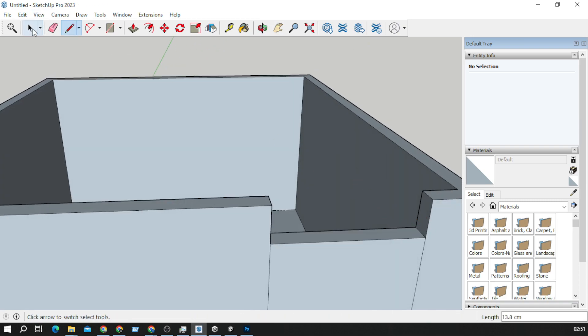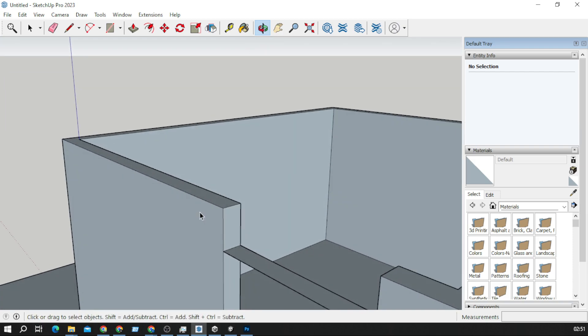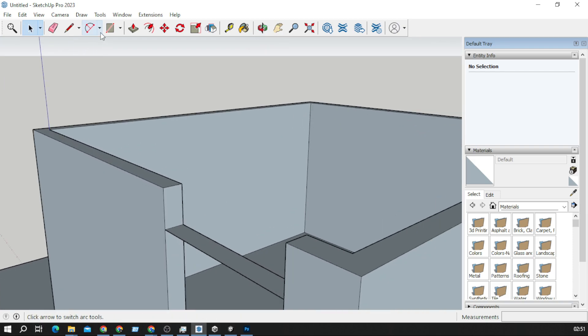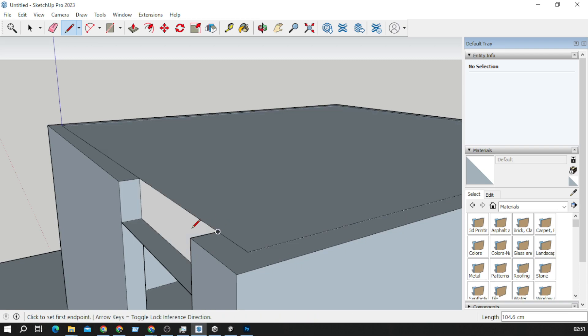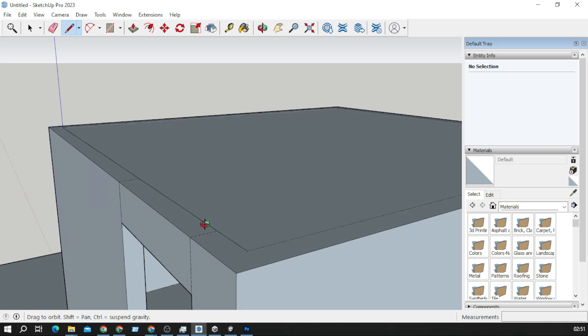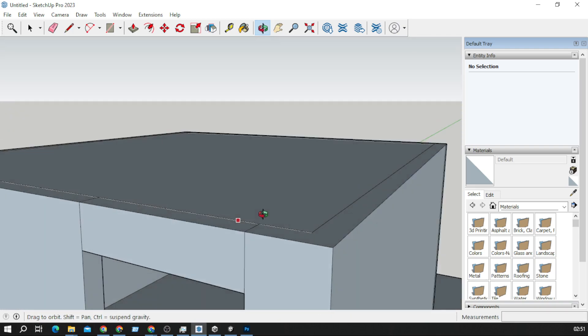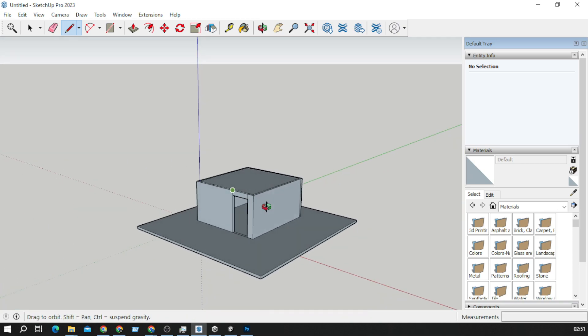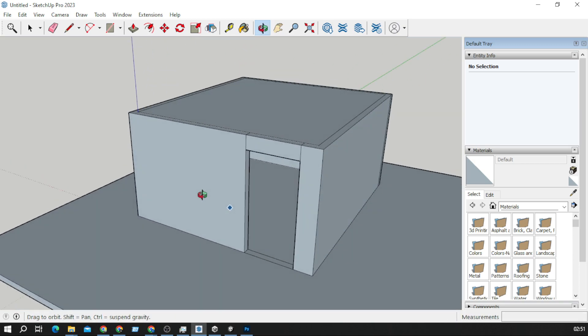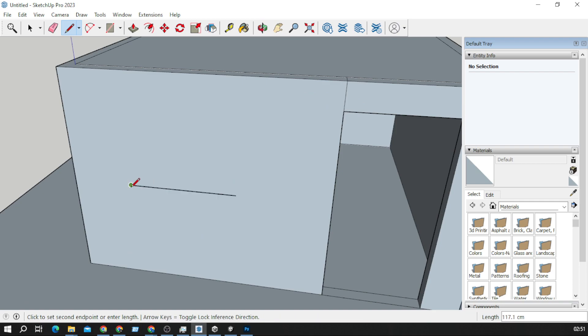Now I have to delete this face and this face, now I have to delete this face and this face.